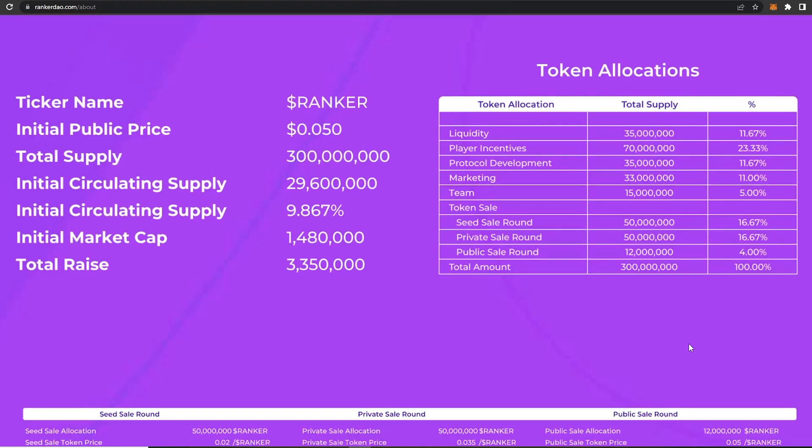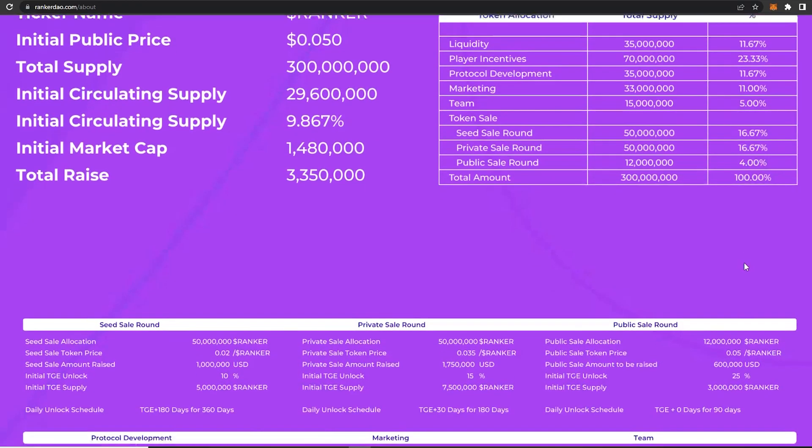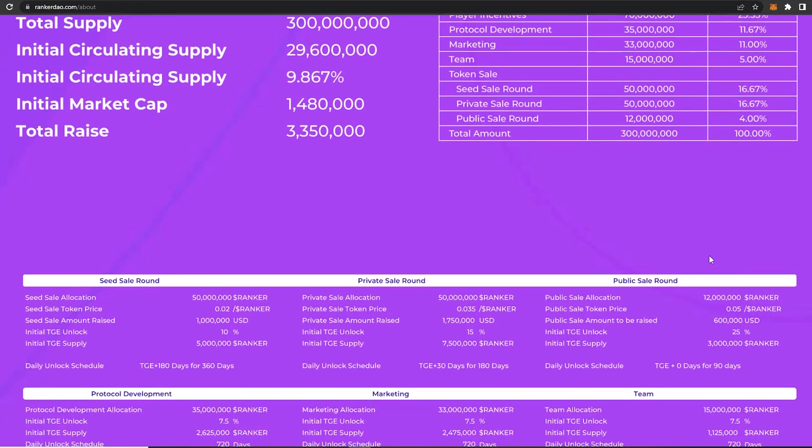And regarding the token sale, the seed sale round is 16.67 percent, private sale round is 16.67 percent again, and the public sale round was 4 percent.